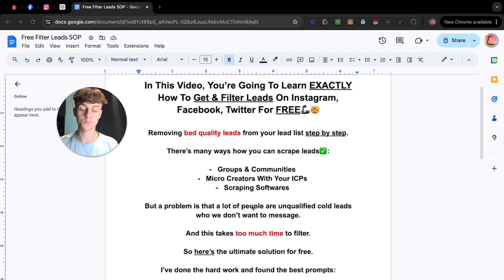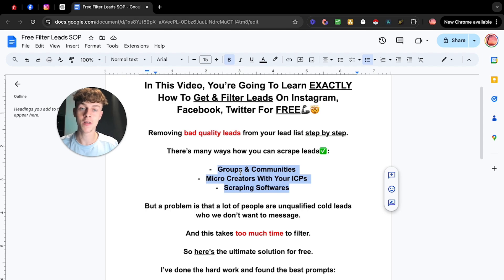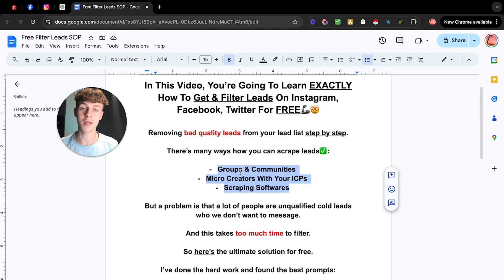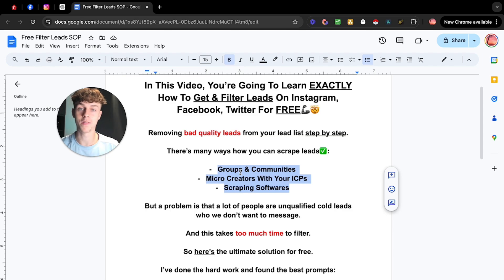So the problem is any of these methods that you use, you're going to get a lead list, but that lead list is going to have some bad unqualified leads, meaning that they just aren't who we want to reach out to. So I'm gonna be sharing later in this video how you actually go about that and remove all those bad leads from a lead list without having to pay or do it yourself.